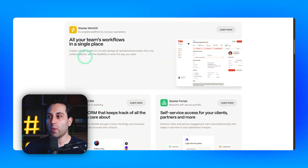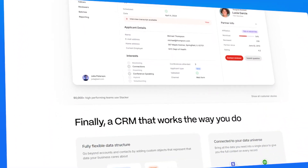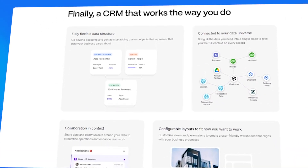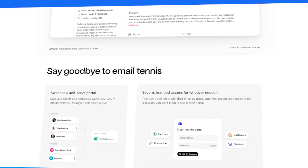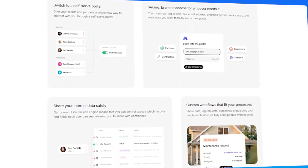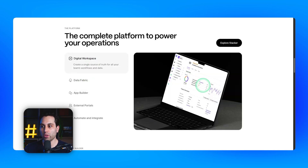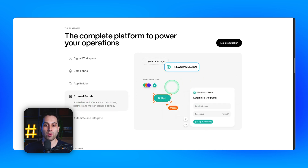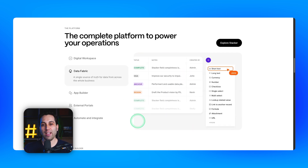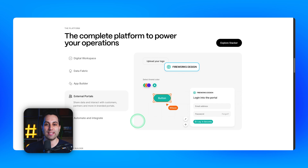With Stacker Work OS, you can integrate your workflows in one single place. You can also use the Stacker CRM, which is flexible and allows you to customize it to your specific needs. You can use Stacker portals to create login areas and memberships for your customers, partners, contractors, or internal team. It is a complete platform to power your operations with a digital workspace, data, and an app builder that is completely visual. You can also automate and integrate external services and automation tools to create automation inside your application.